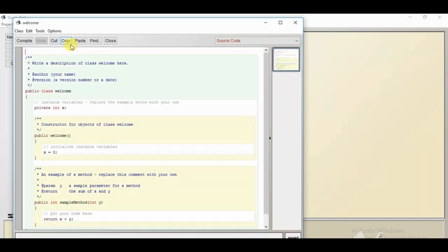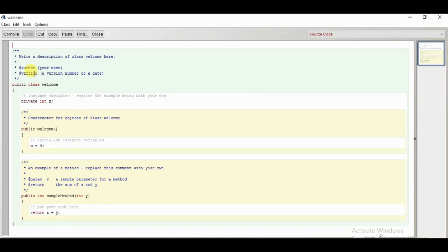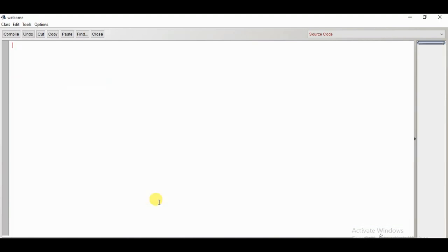Double click on the class and the class welcome has opened. This is the source editor of BlueJ where we are going to perform our programs. First, I need to remove all the sample content — I'll select all with Control A and then delete. Now I'll start my coding and write my first program. Whenever we are working with our program, first we need to create a class. I'll write here: public class welcome.